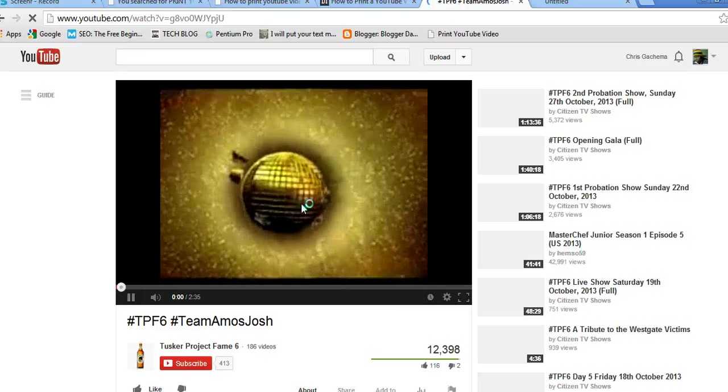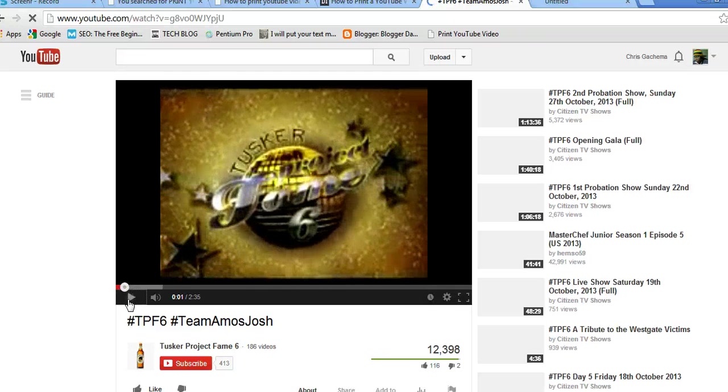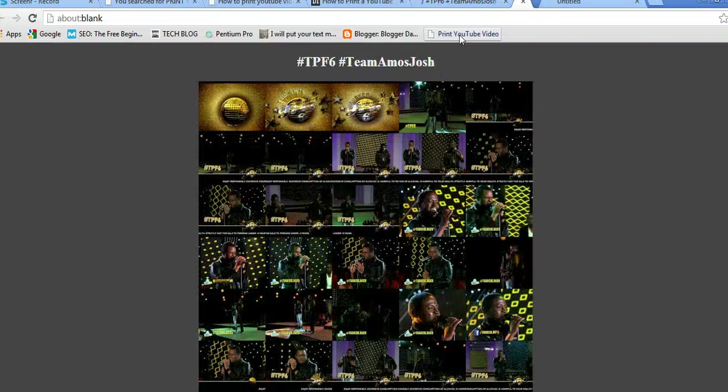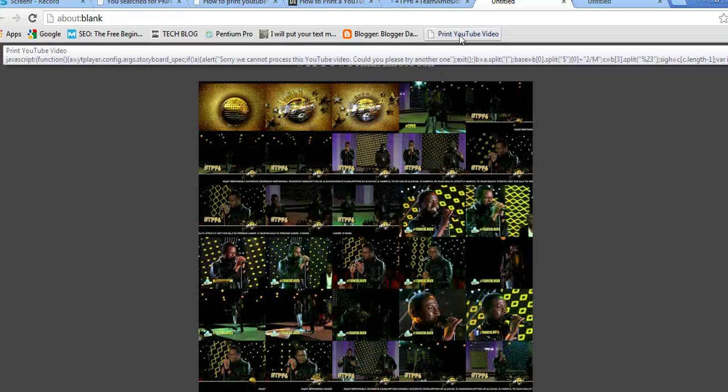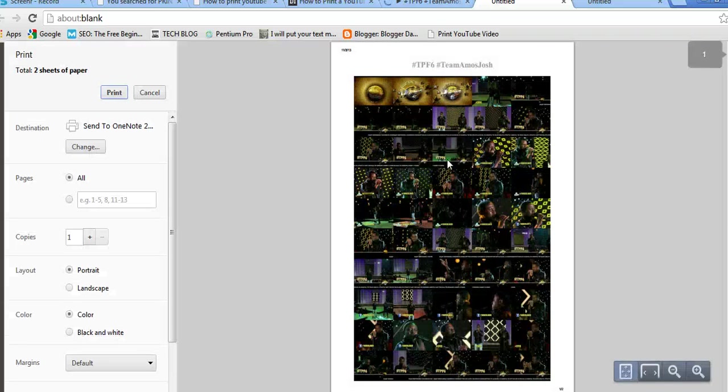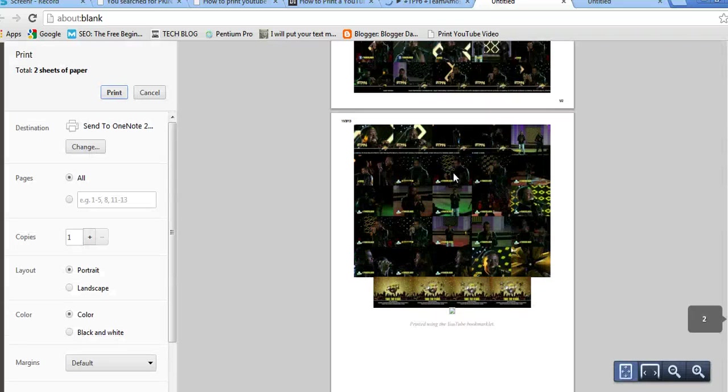Close the video, say print YouTube video, and you can see it develops a series of still images of what the video is about.